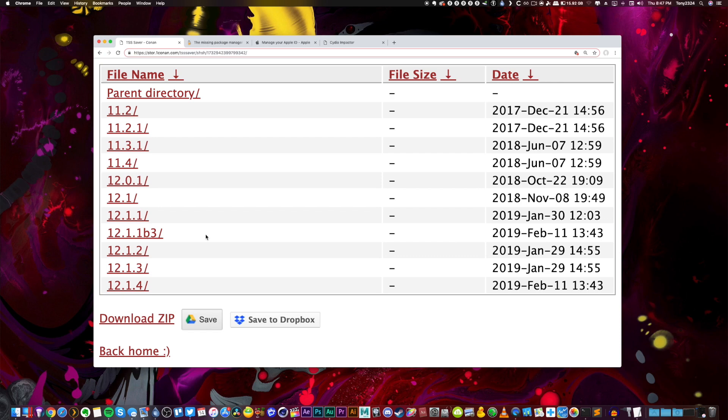Again, this is just a tutorial on saving blobs so they can be used later. If you guys want to learn more about blobs or want to see a tutorial on how they're actually used, check out my other videos down below or in your cards now. Okay, well let's get directly into things.